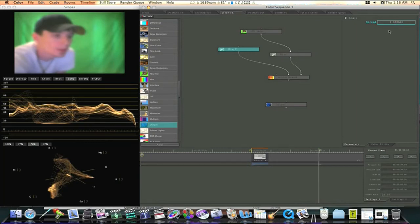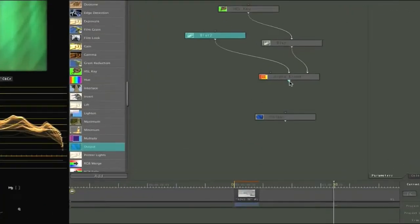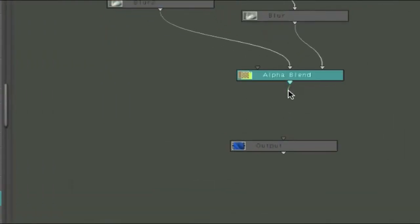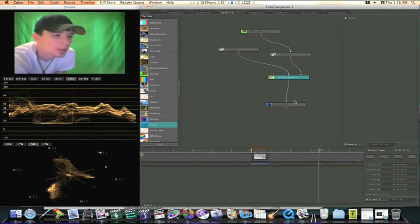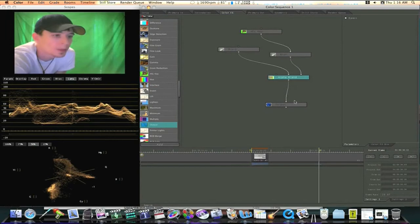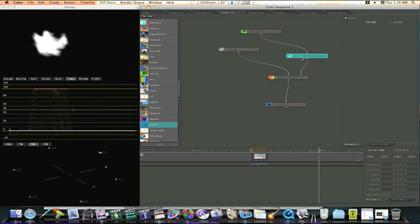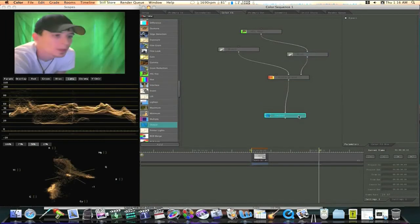Like so. And now I'm going to bring down my alpha blend to my output. Now I've overdone this a little bit. Overstated the softness so you all can tell the difference. So now we have our tree built. Our node tree built.